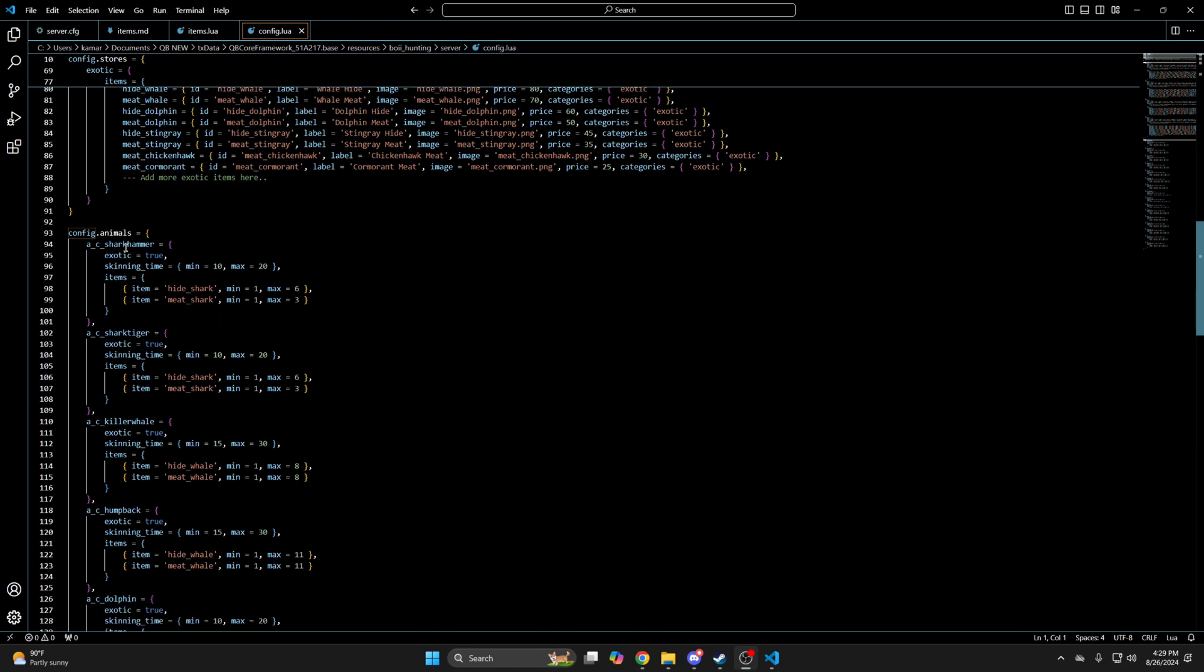The last section in here is for the animals. You have the model, whether it's exotic or not, the minimum and maximum time it takes to skin them, the items you get and their minimum and maximum amounts. If you made changes be sure to hit file and save, then start your server and test it out.